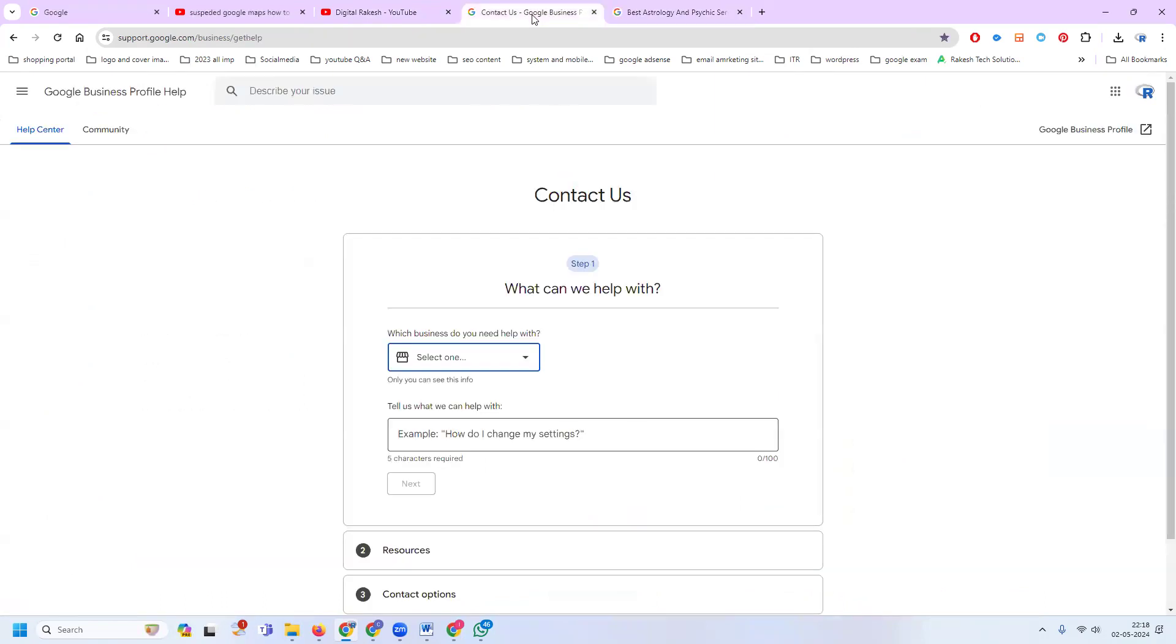It's simple. Google has a help support website available at support.google.com/business-get-help.